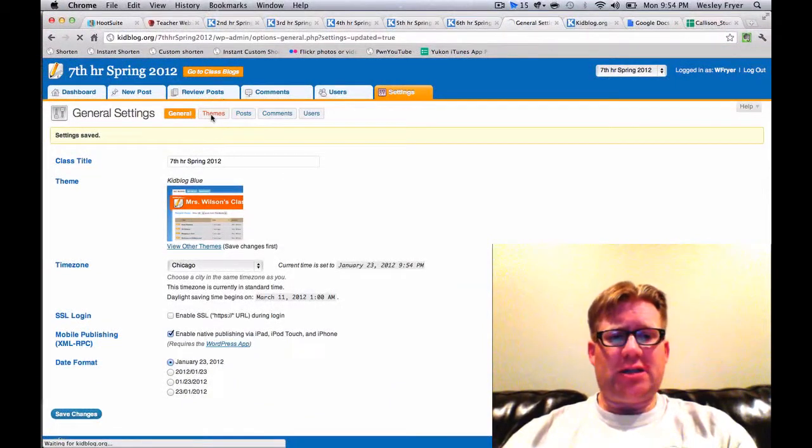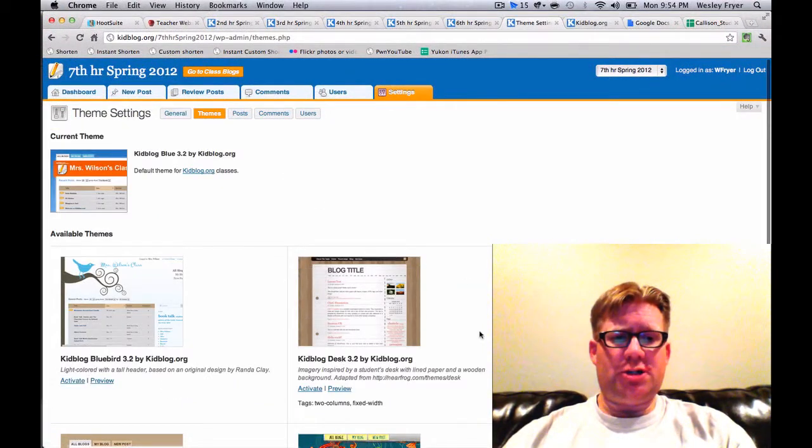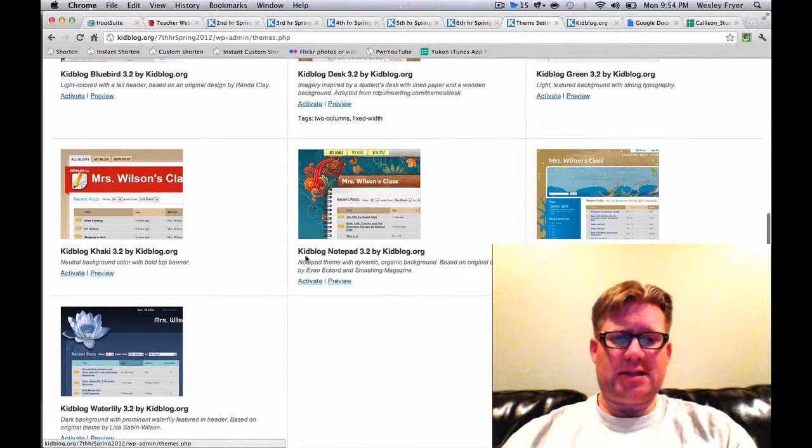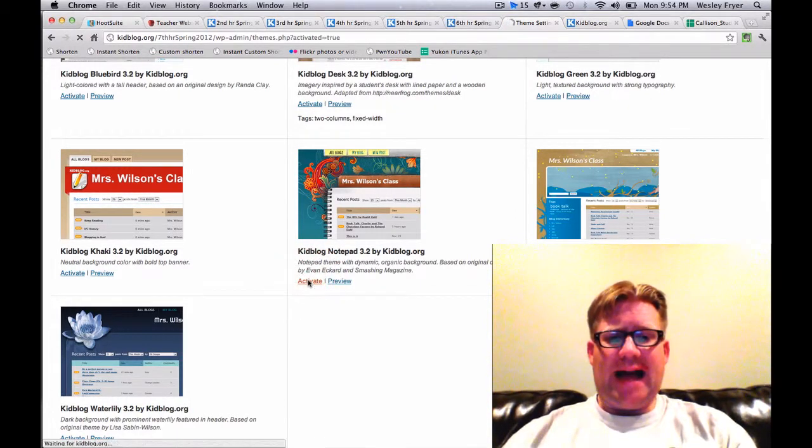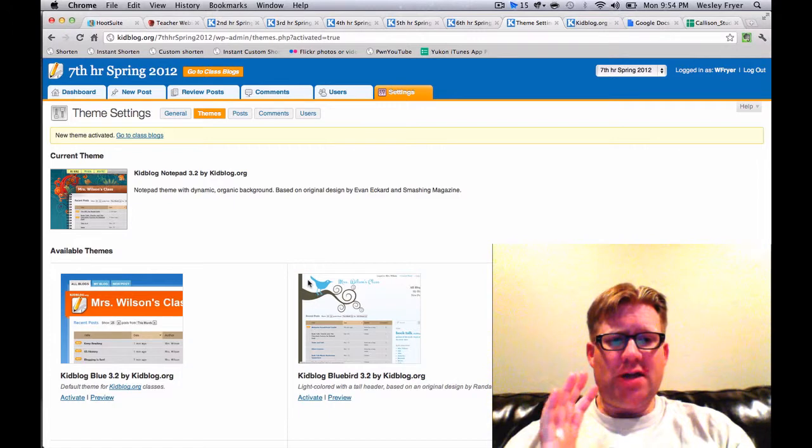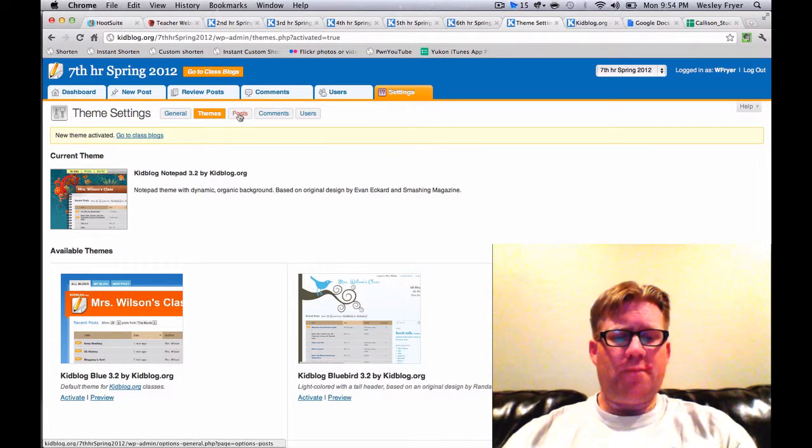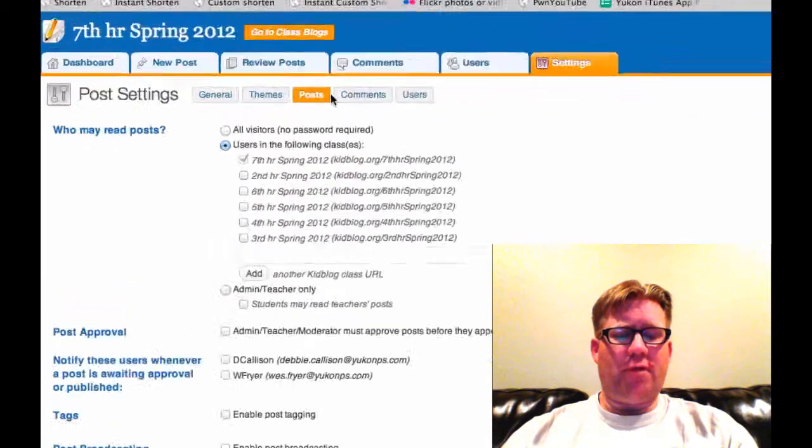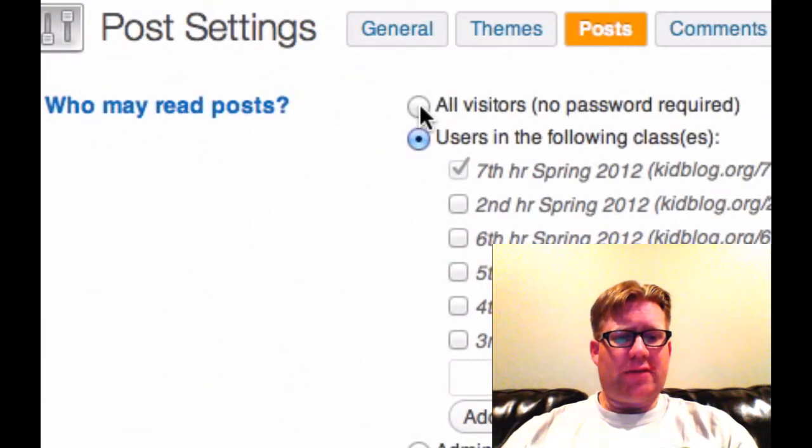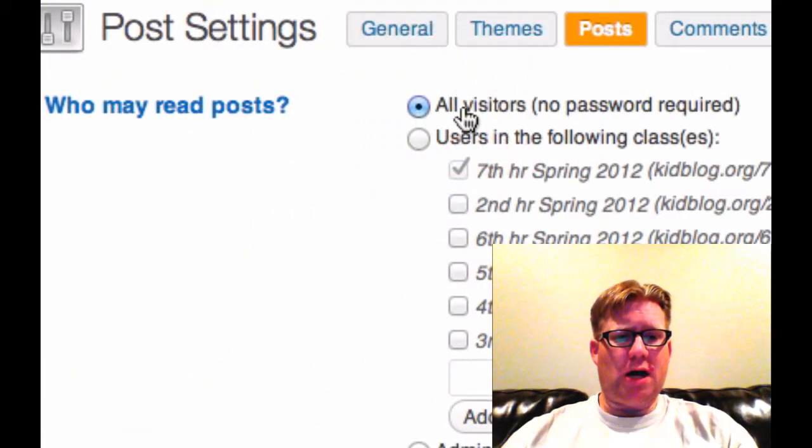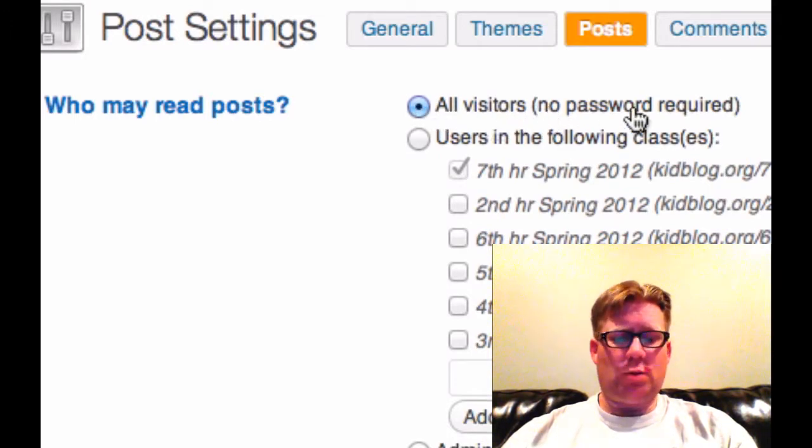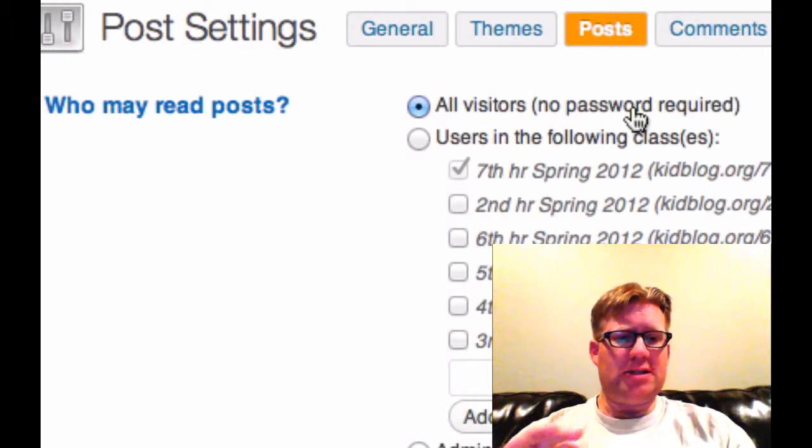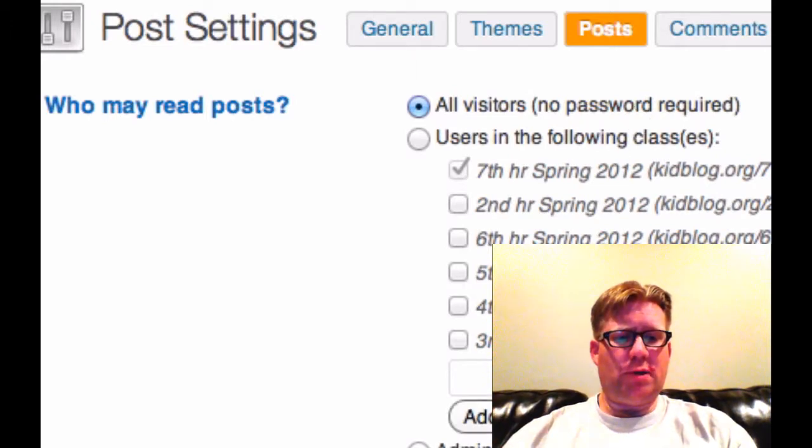The second thing I'm going to do is click here under Themes. And I'm going to choose the theme that the teacher has selected. And this is this KidBlog Notepad 3.2. And I'm going to click the Activate link. And so that's going to change the theme for this blog. I'm just going down the line now and I'm going to click the third sub-tab for Posts. And here I'm going to make several changes. I'm going to check the first box to allow all visitors with no password required to be able to read posts. So this means that parents and anyone else is going to be able to read what students are posting.